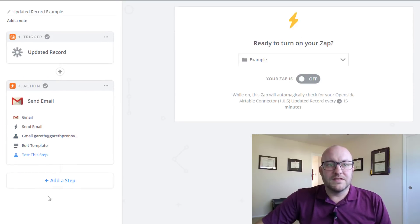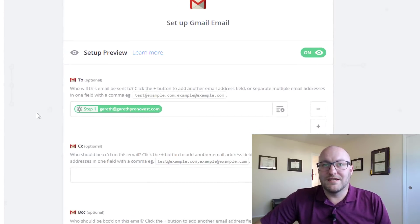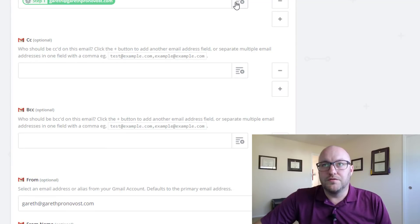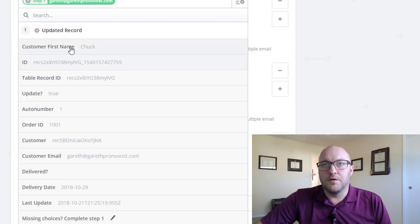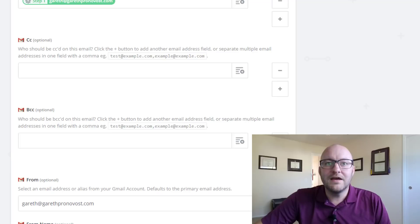Now the second step of our zap here, we're just going to send out a simple email to the email name that we pulled from the record. Of course they're all mine.